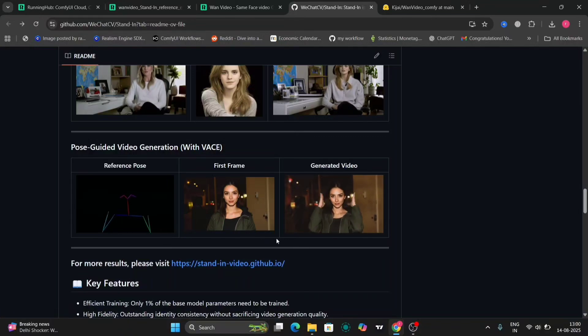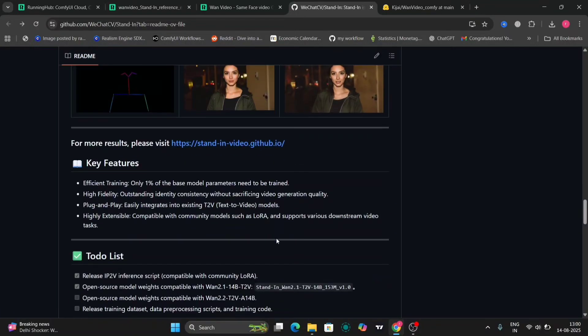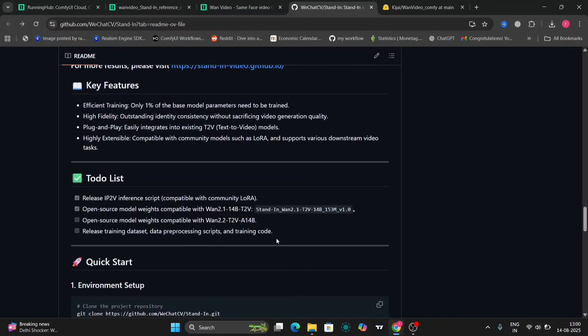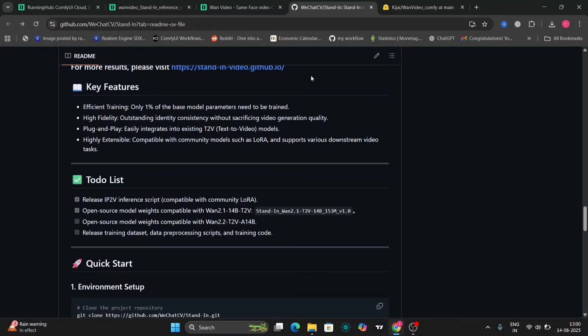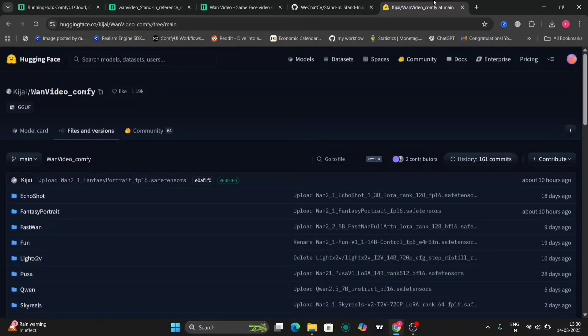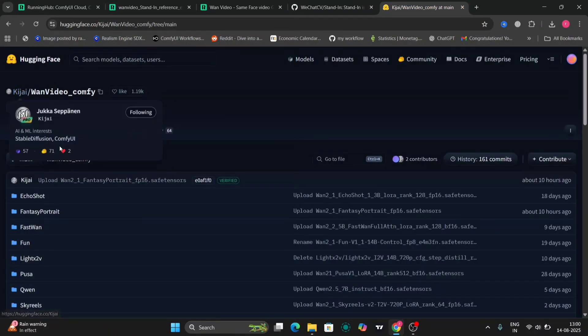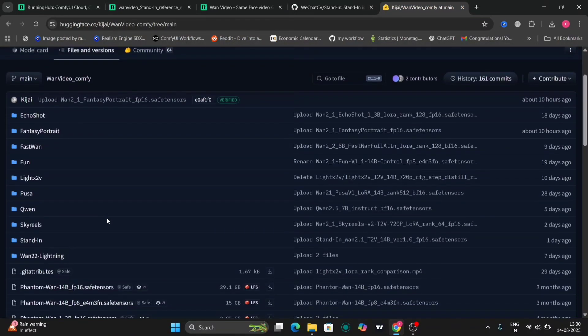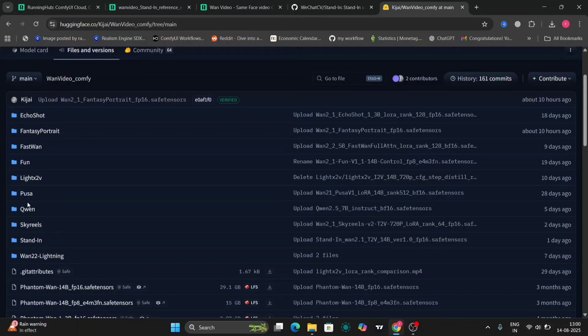Here's a quick to-do list and everything. Here's Kajai's Van Video ComfyUI. Over here is, as you can see right here, Standin.